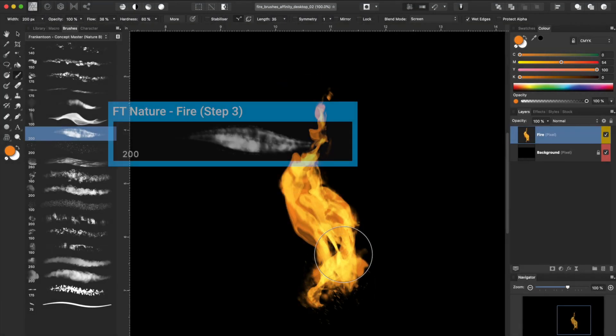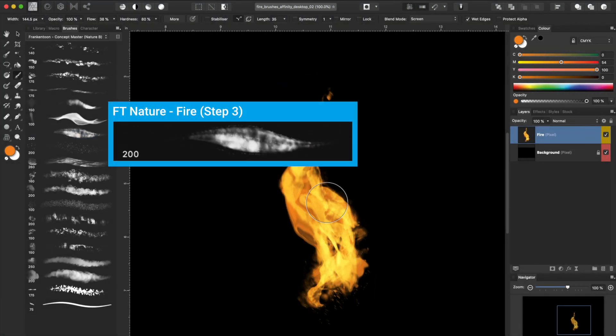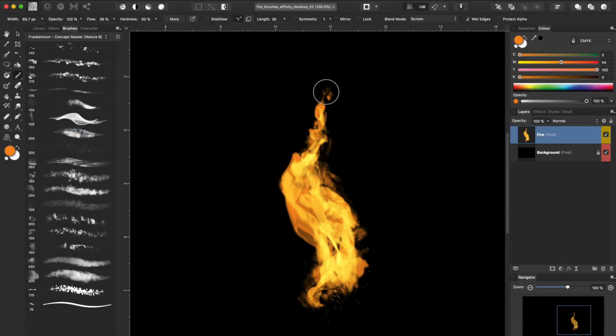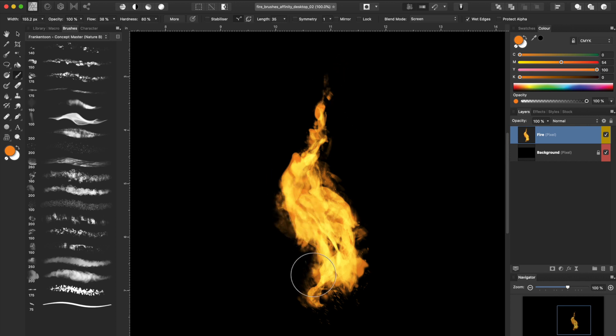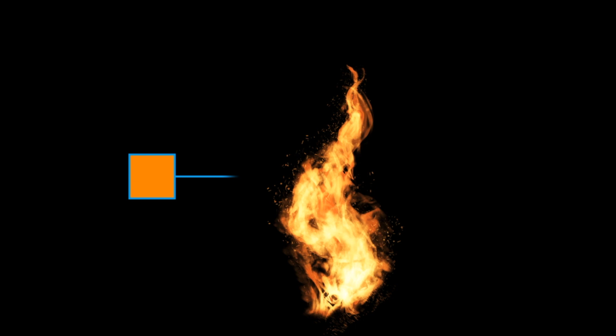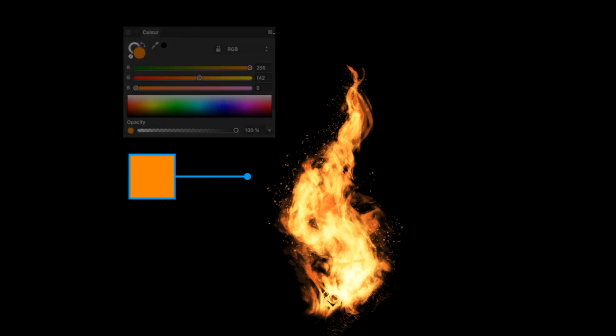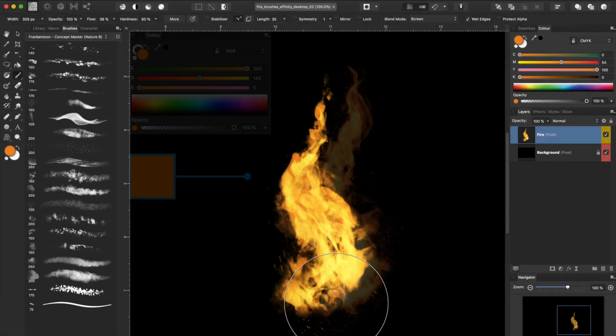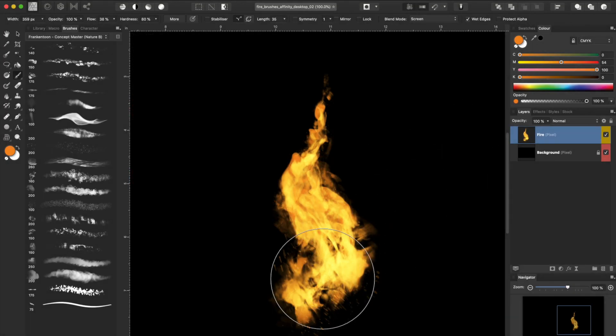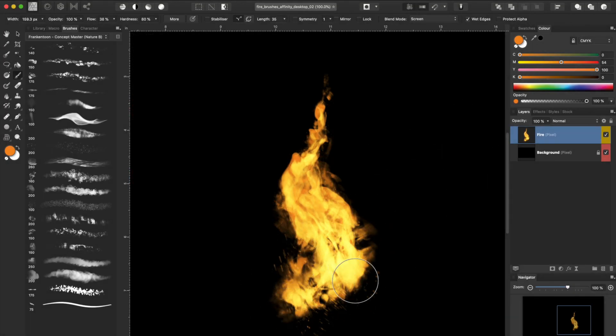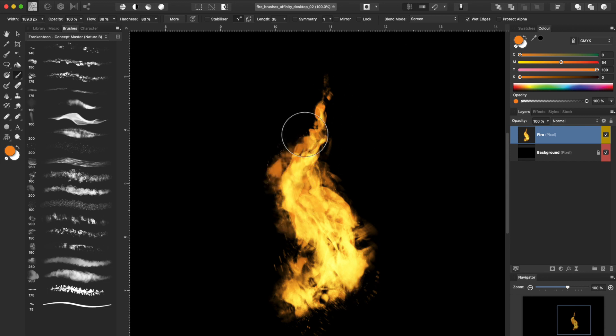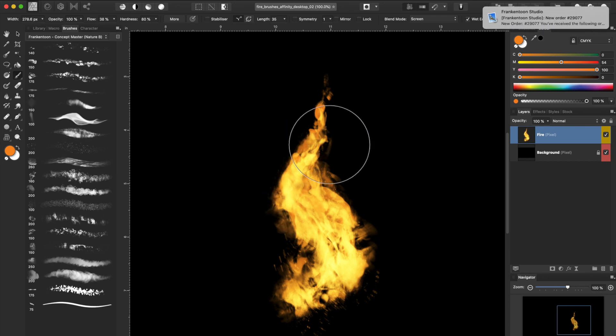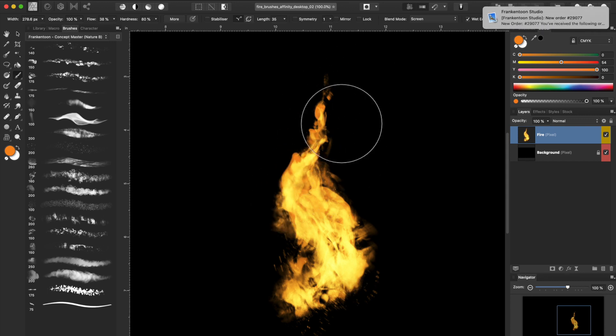I switch to FT Fire Step 3 to distress our shape even further and give a more realistic feel to our flame. Using a regular orange color only, we can build up our flames without the need of changing colors during the process. Try to keep your strokes as loose as possible. These brushes will generate random patterns for you, so you'll never paint the same stroke twice.